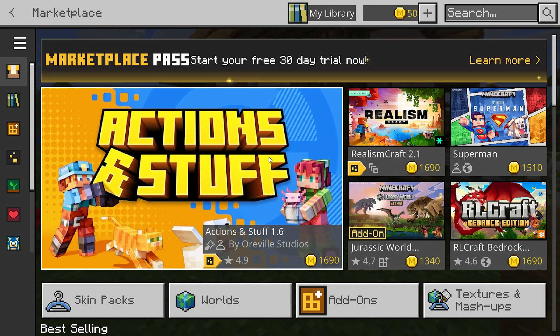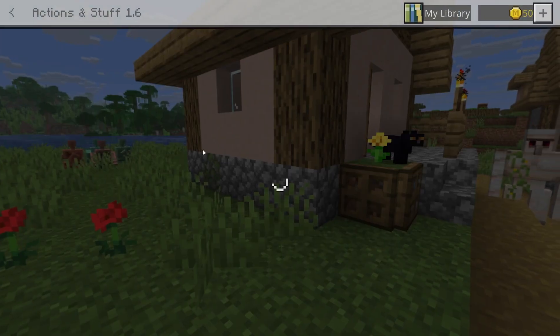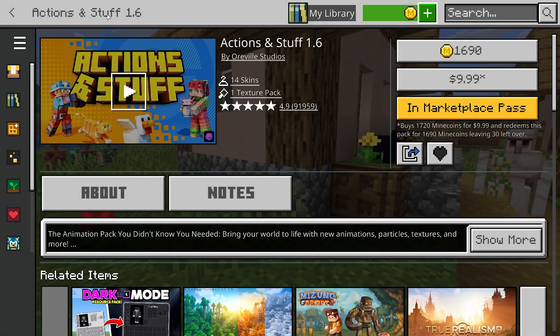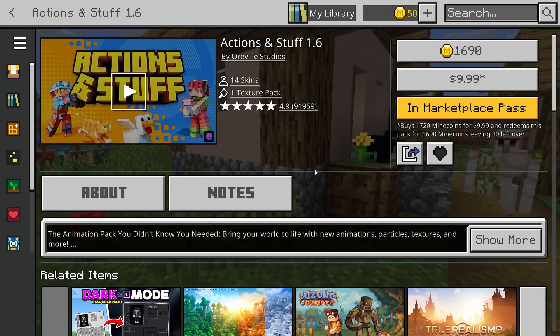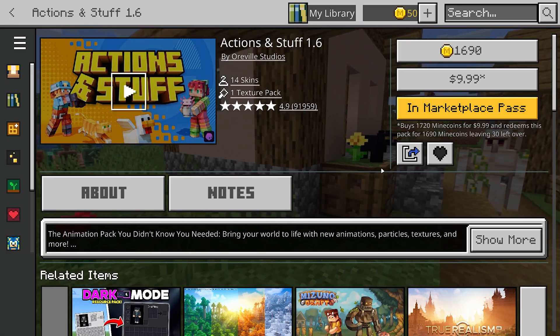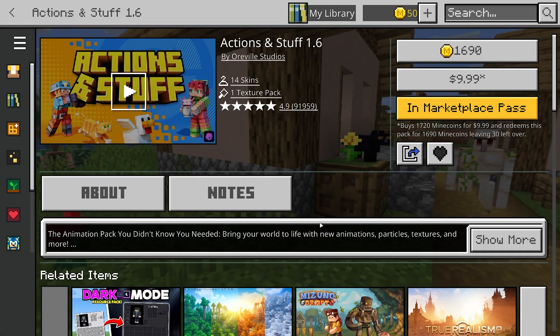Now for me, this is just on the homepage, so I'm going to go ahead and select it just like so. But once you get on the page, it's going to look something like this.